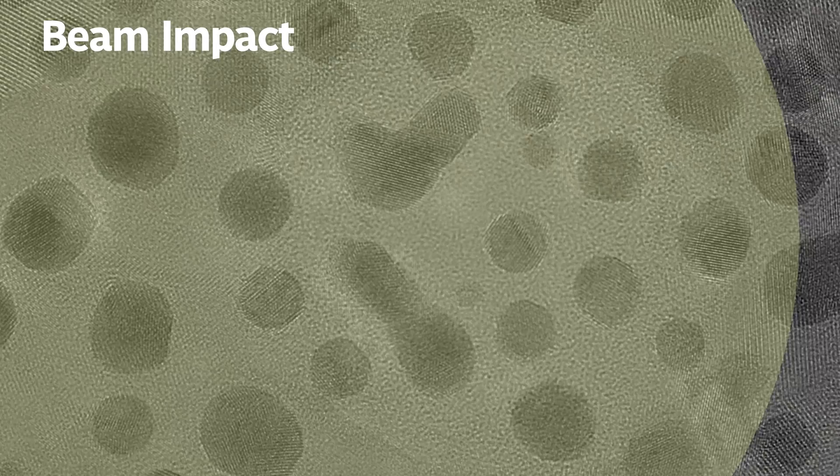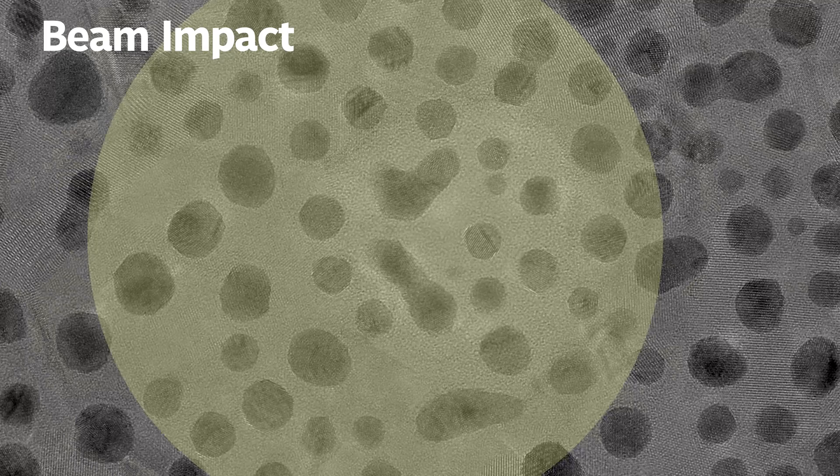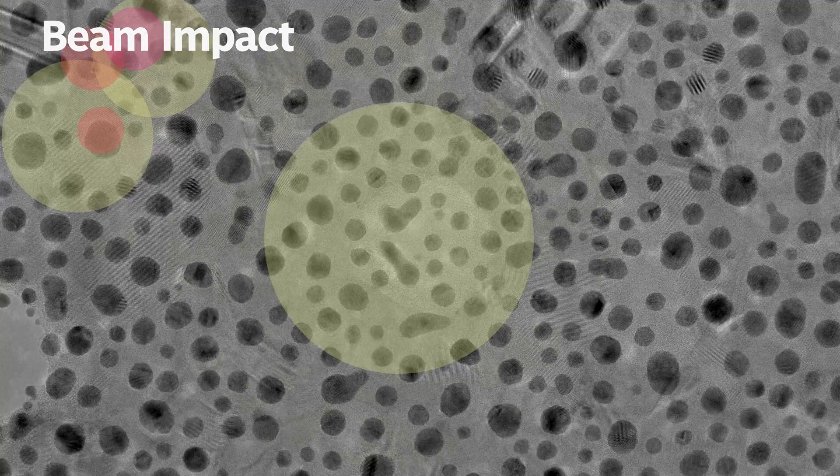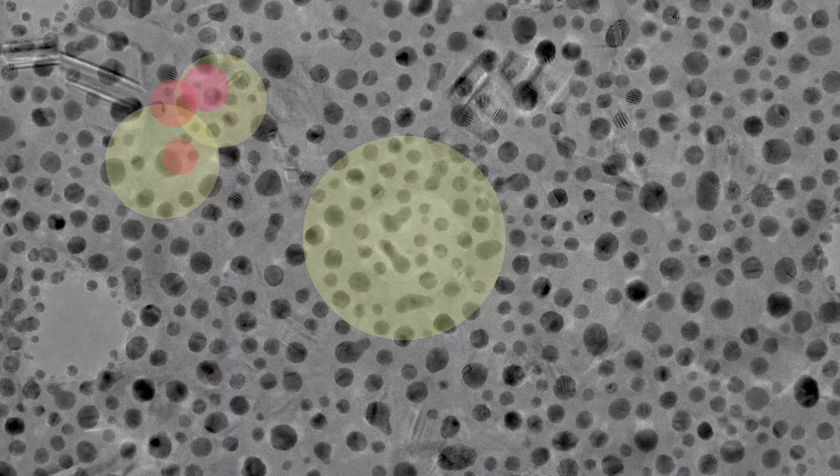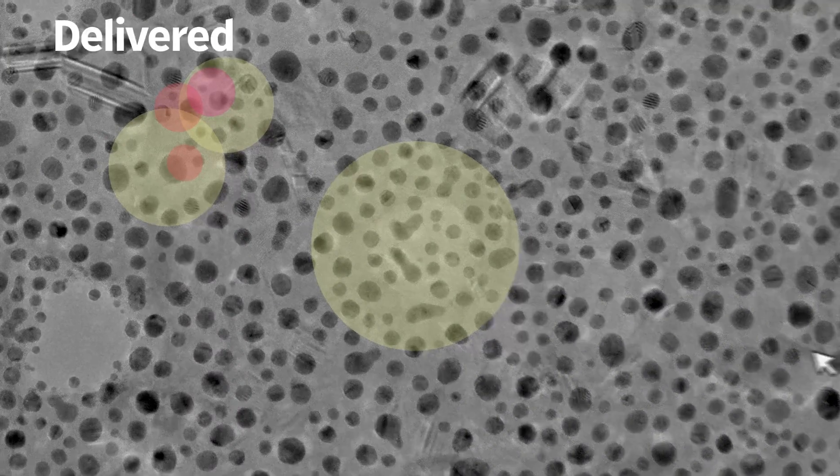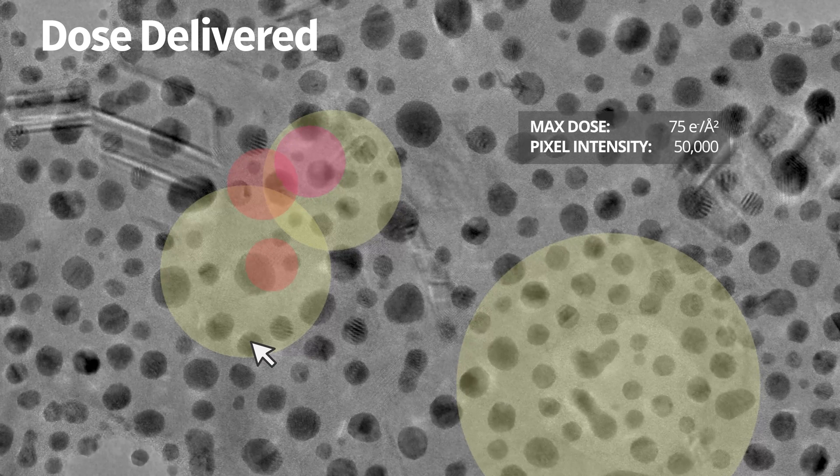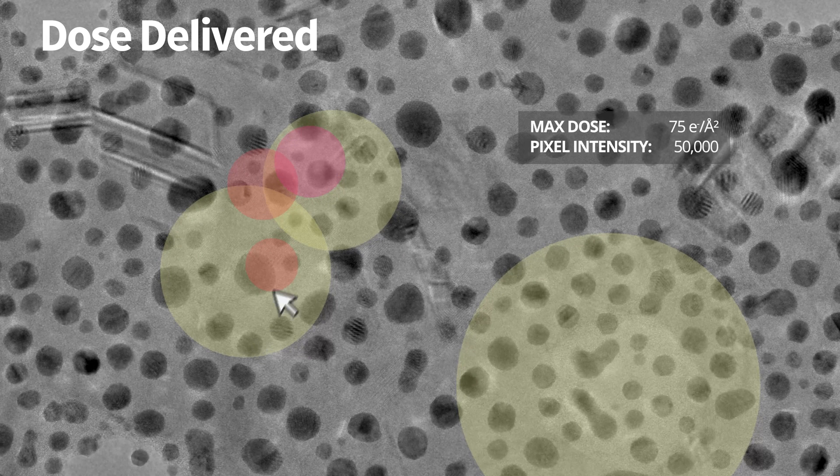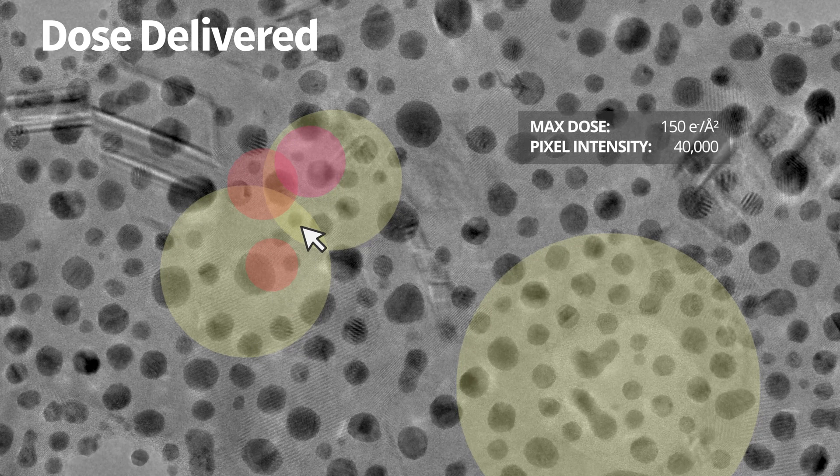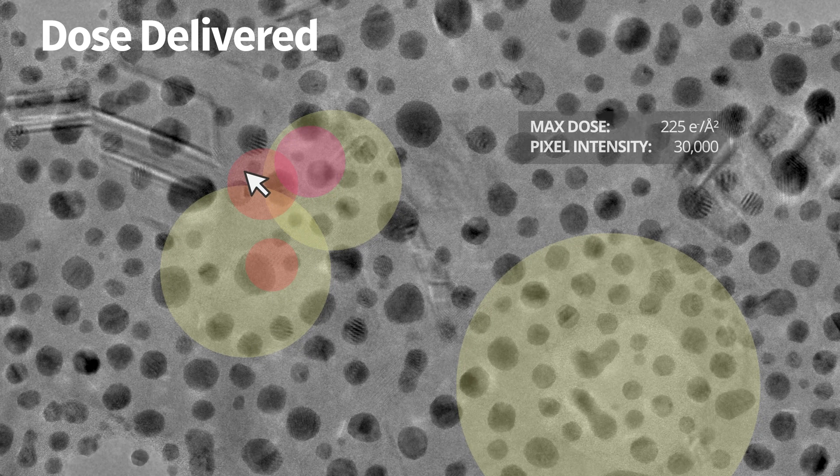Do you know exactly where the beam has been on your sample? Do you know exactly how much dose has been injected in every one of these locations?